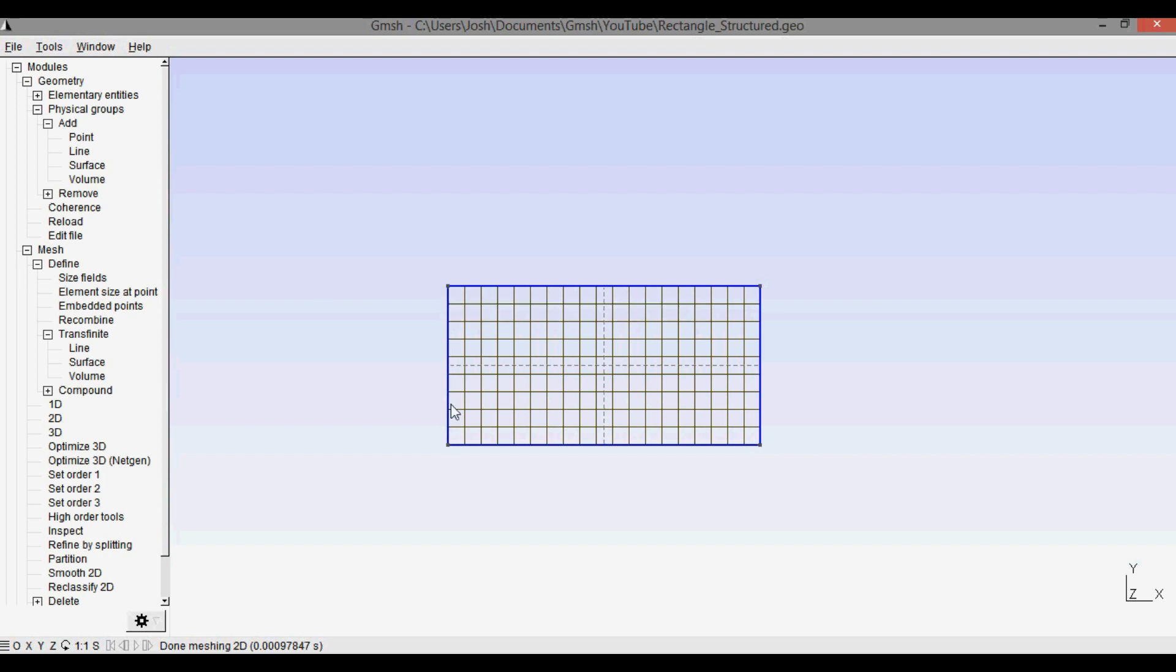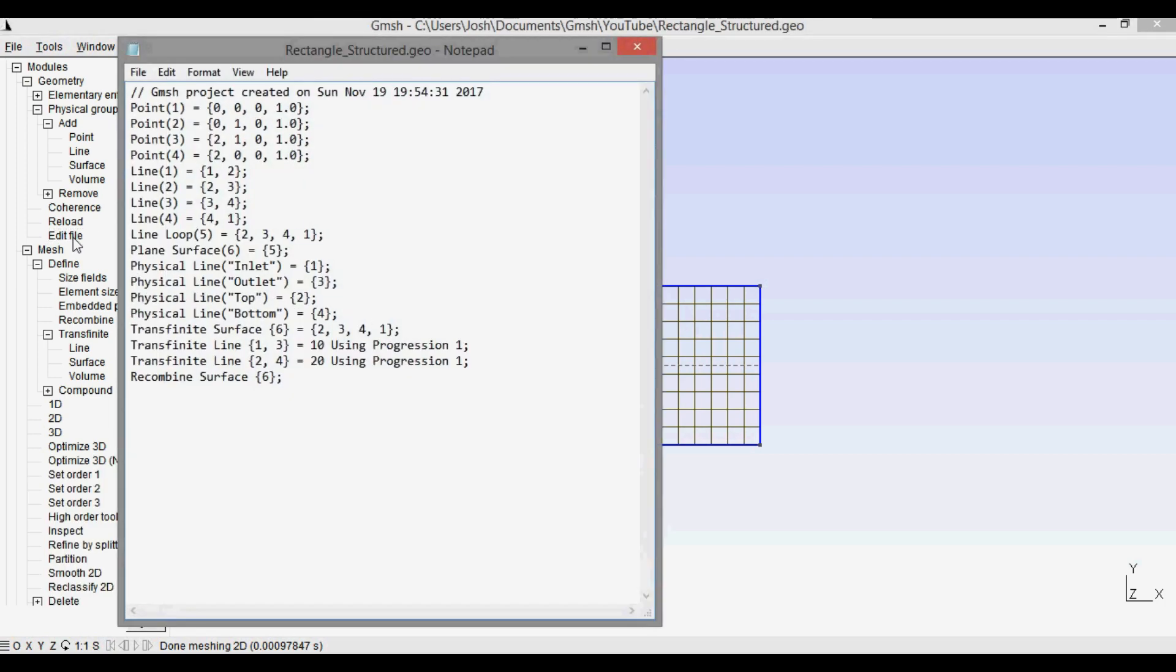Let's say you want to adjust the number of cells or points that you have on these boundaries. You could go through and select the line again and change them, or the other easier way is just to open the file. So click the edit file, and in here you can see we made the transfinite line. So this is the left and right edges and this is the top and bottom. And here let's say I want to increase this to 20 and I want to increase the other one to 40. We can just type those in.